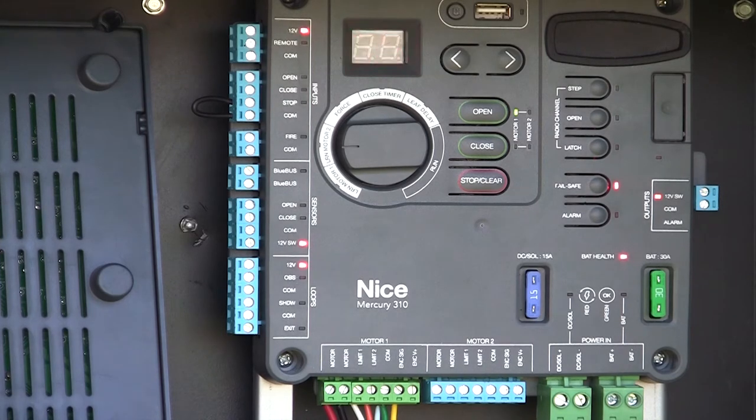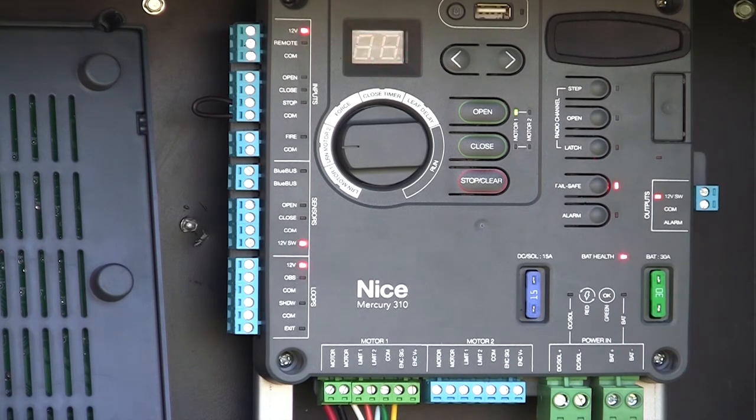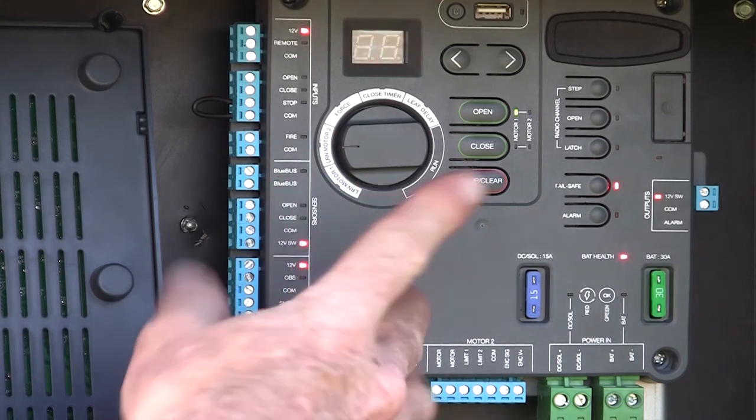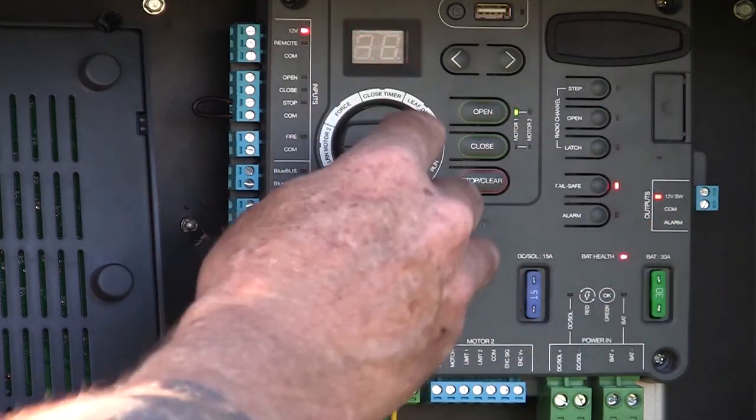Put the gate about midway, press and hold the left and right buttons together, and let that motor learn to the board as well. But this is a single gate application. So I'm done.